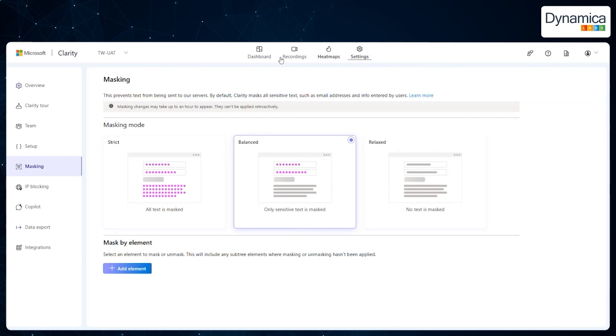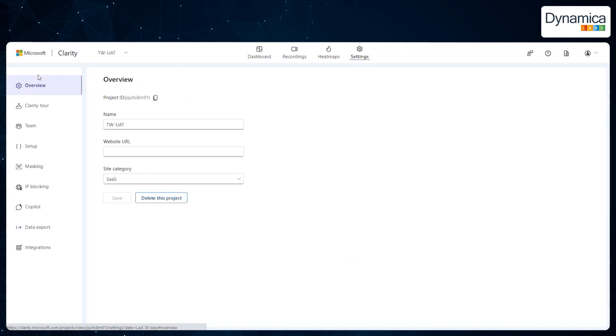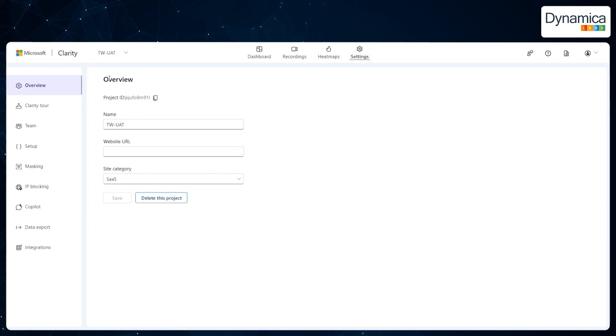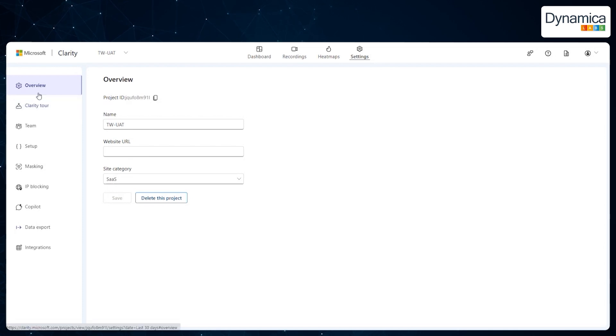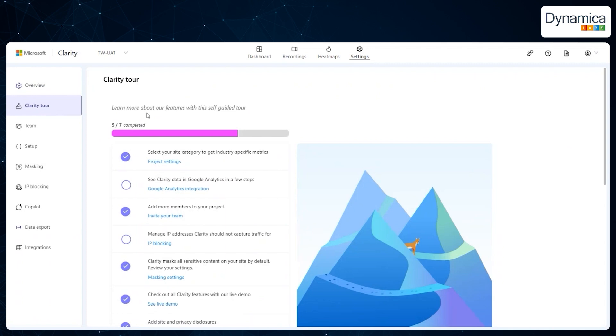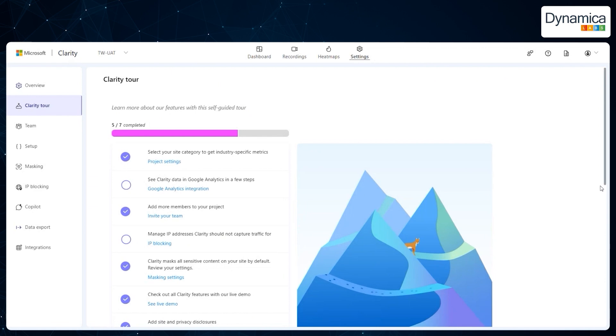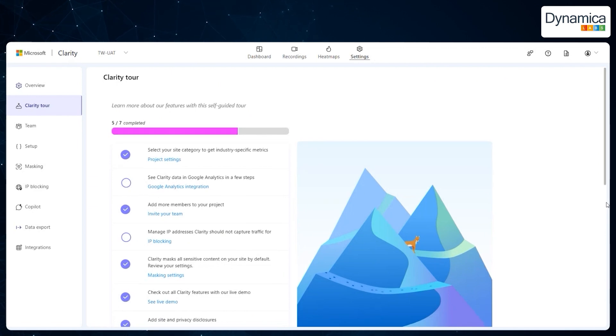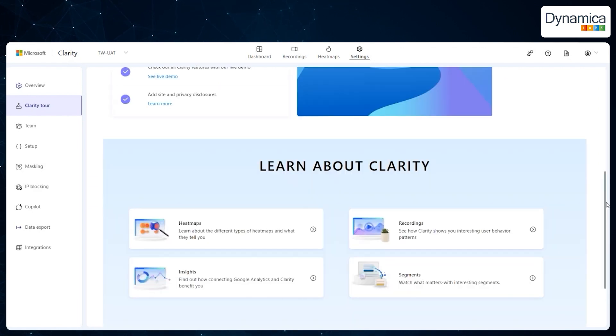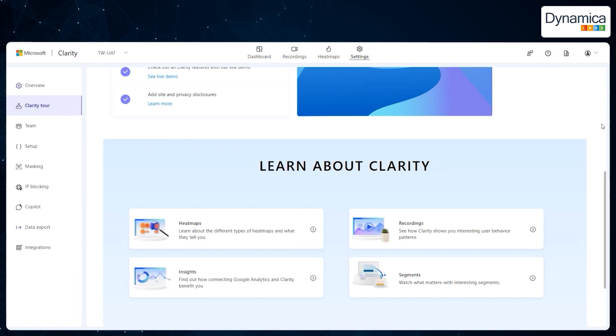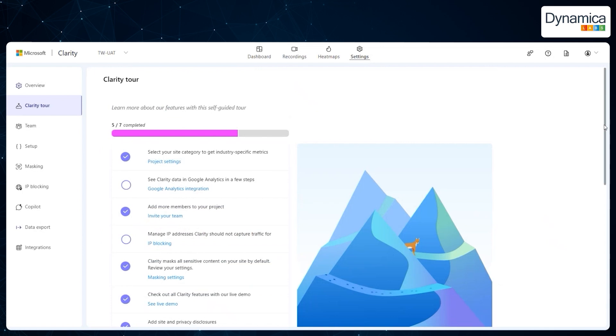Since we're in the settings section, let's take a closer look at all the available options. Here, you can modify key project information, including the name, website URL, and other important parameters. The Clarity Tour is an interactive guide that will assist you during the initial setup stages, showcasing all the additional features and capabilities you can add for a more in-depth analysis of user behavior. In the case of Technova, this tool helped quickly master all of Clarity's features and start using it to its full potential.